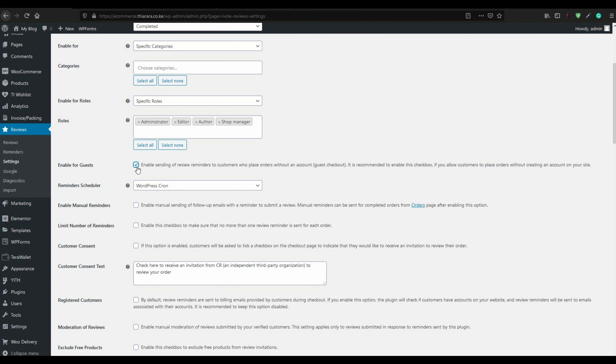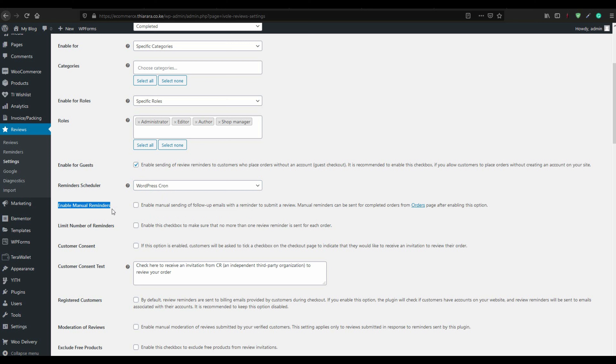For guest reviews, it is always advisable to enable them — you can even learn why a customer doesn't have an email account with you and how to improve your service. Another thing is the reminder schedule — you can use WordPress cron or enable manual reminder so you can send reminders for specific orders manually.